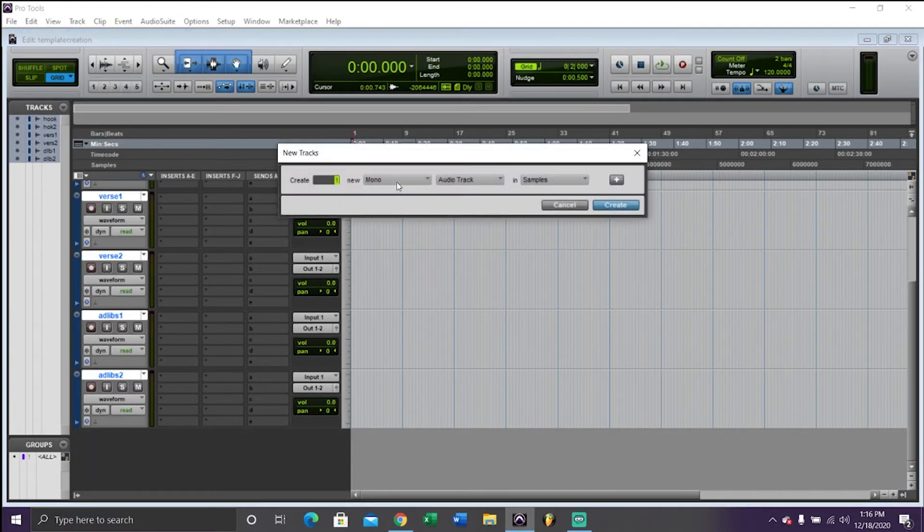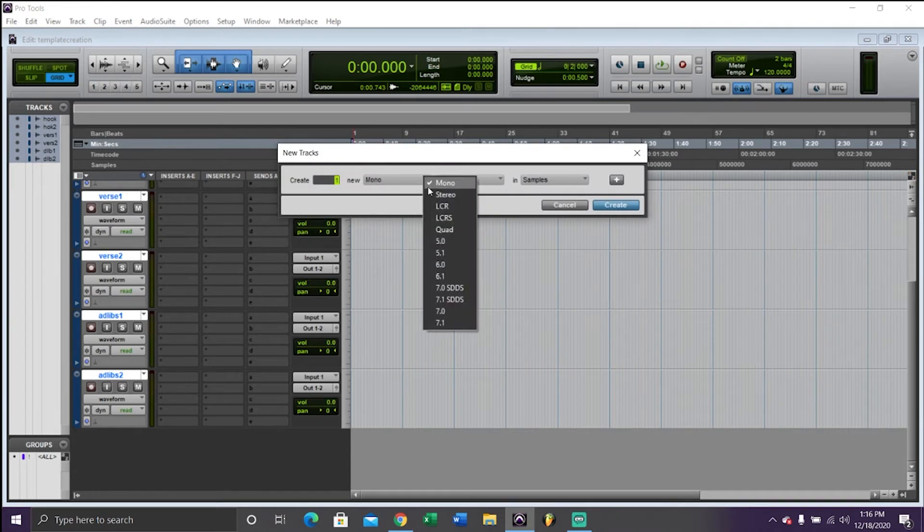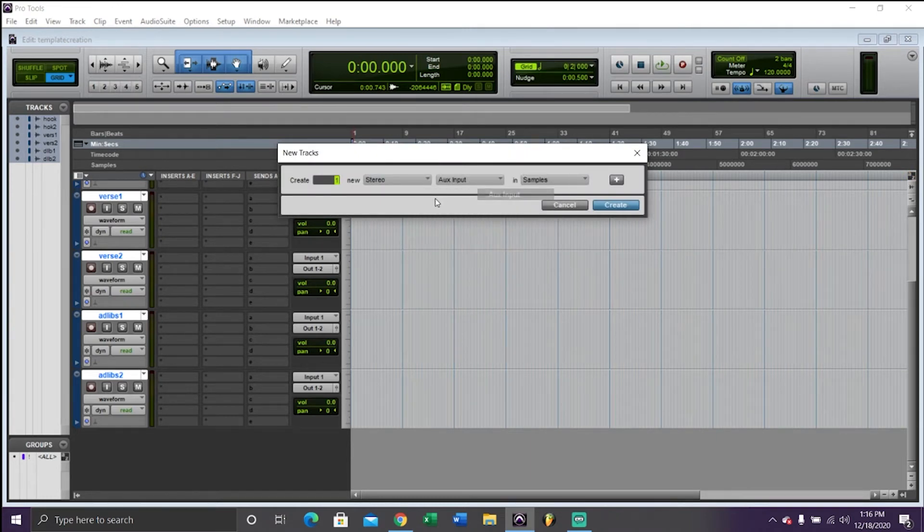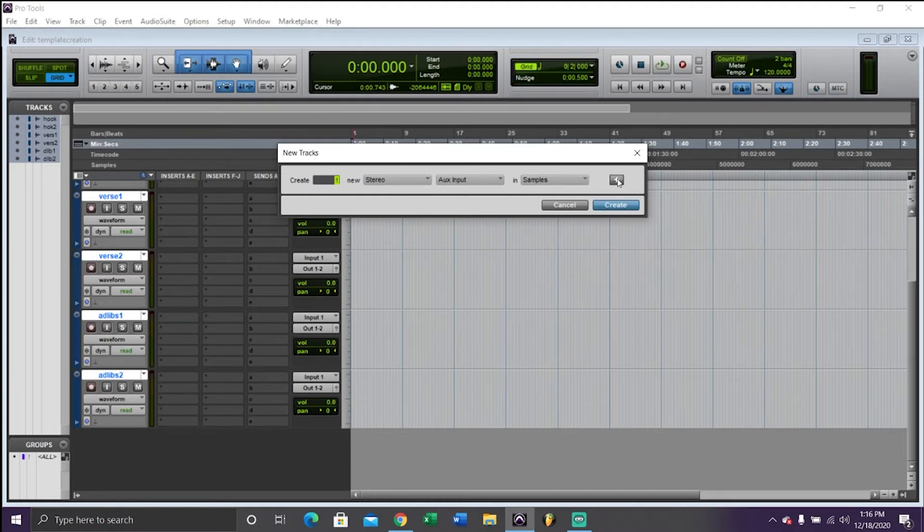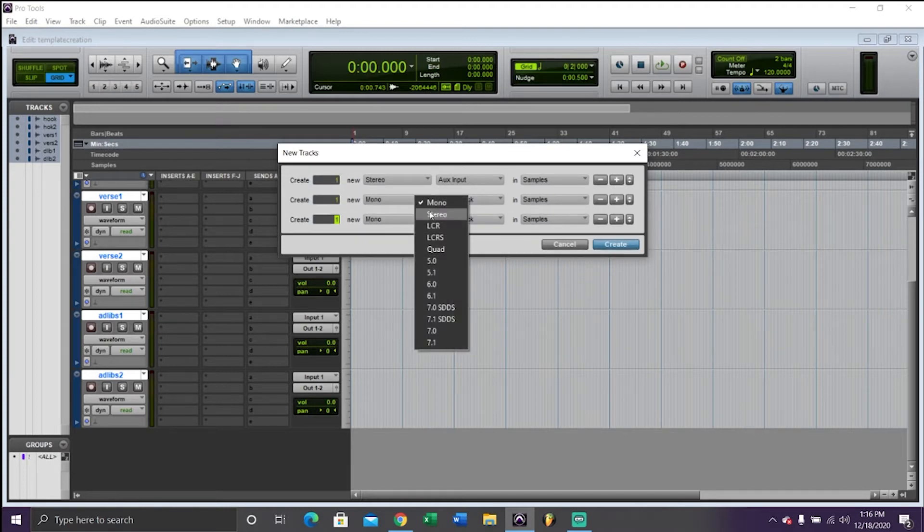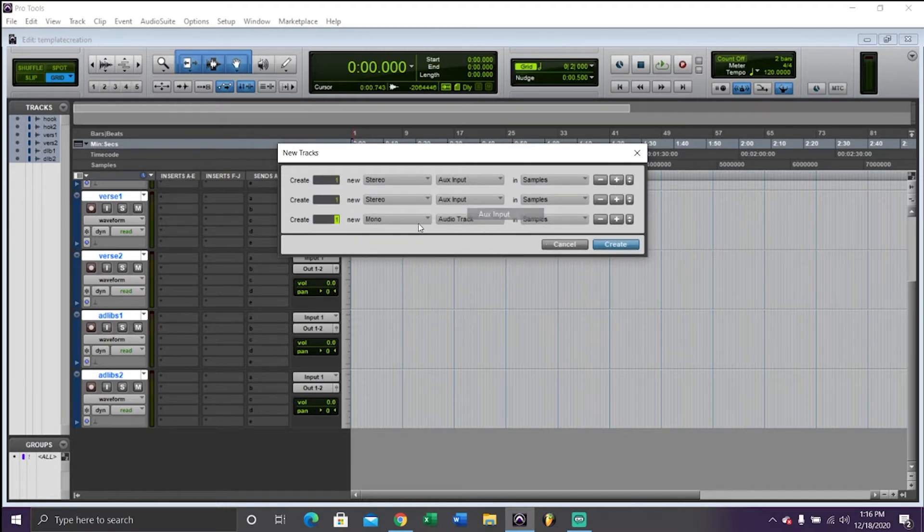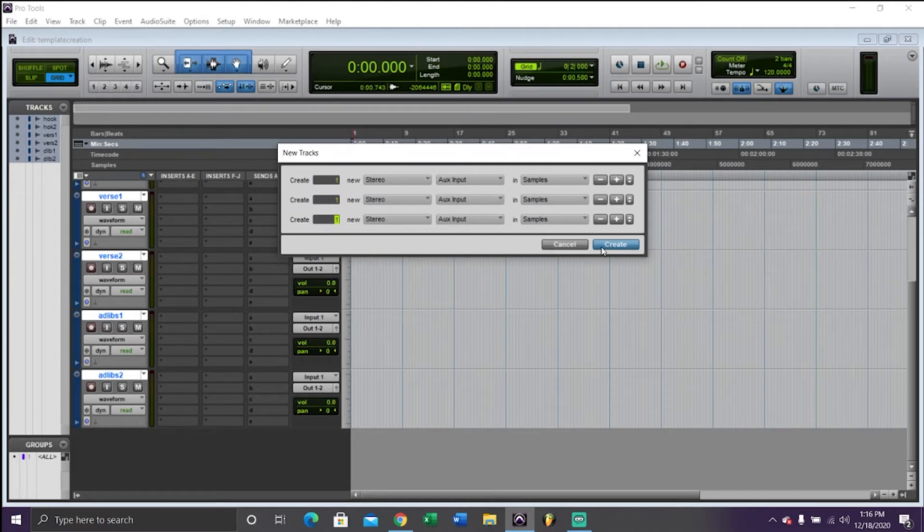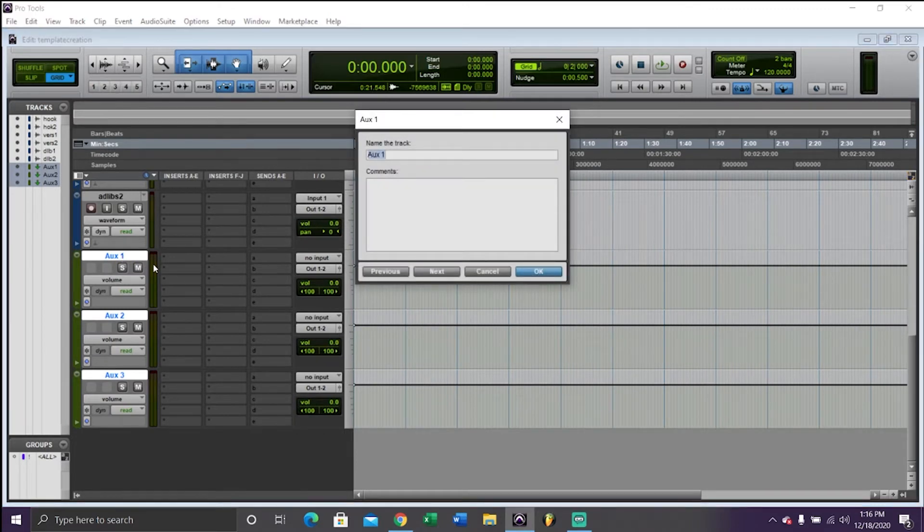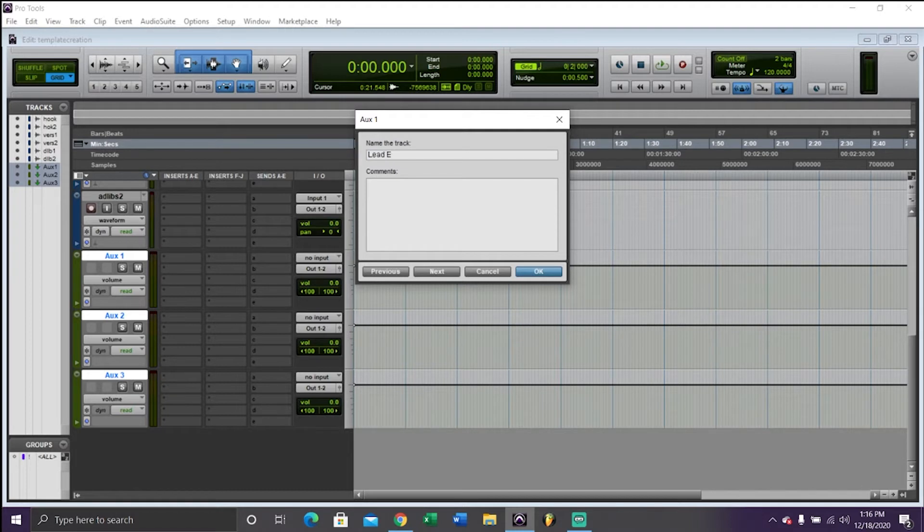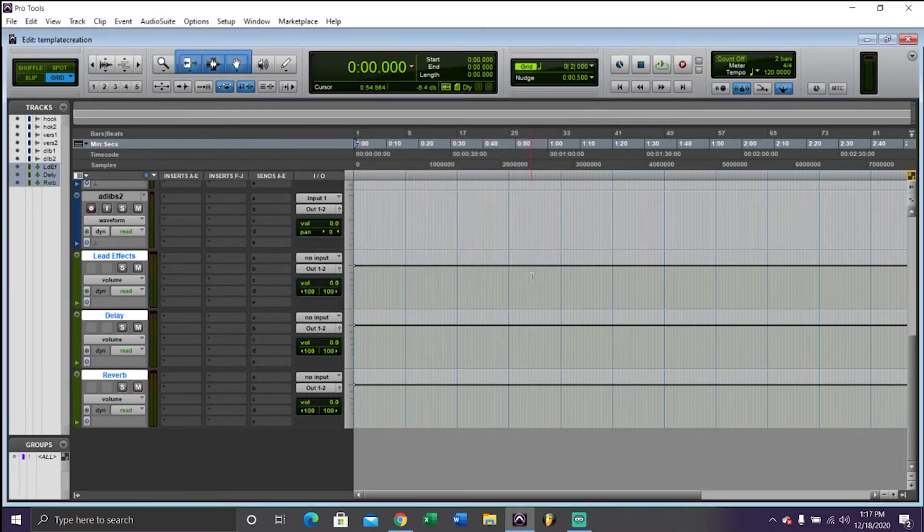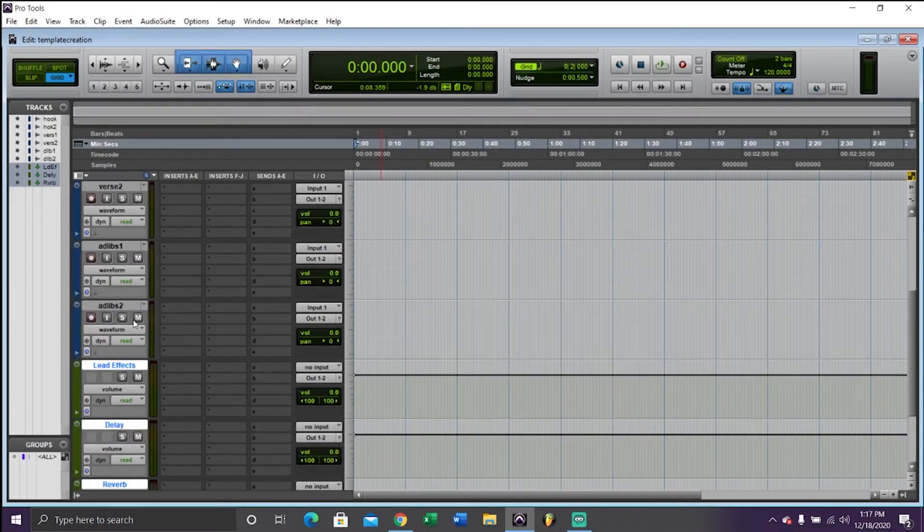After we have our tracks for recording, we're going to need our tracks for effects, which is going to be stereo aux inputs. You're going to need at least three of them. We're going to rename them by double-clicking again. Calling the first one lead effects, the second one is going to be a delay send, and the third one is going to be a reverb send. And I'll explain these later.